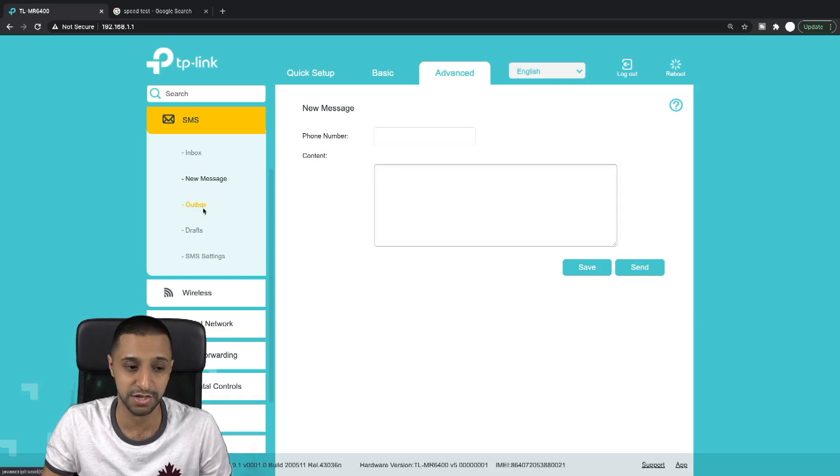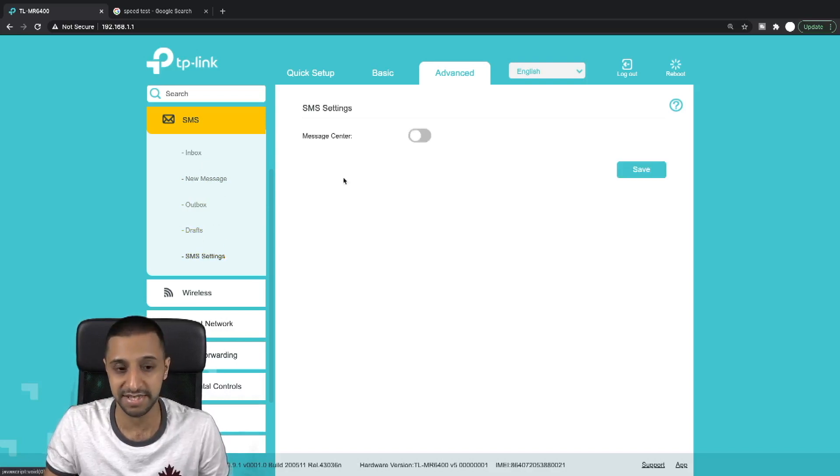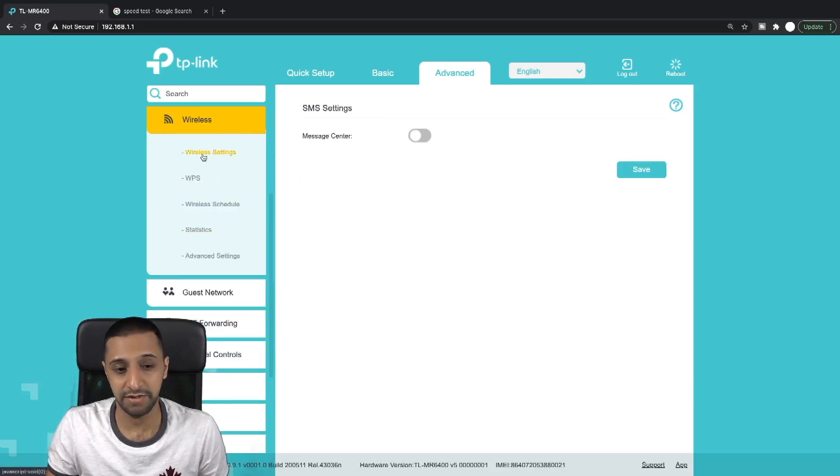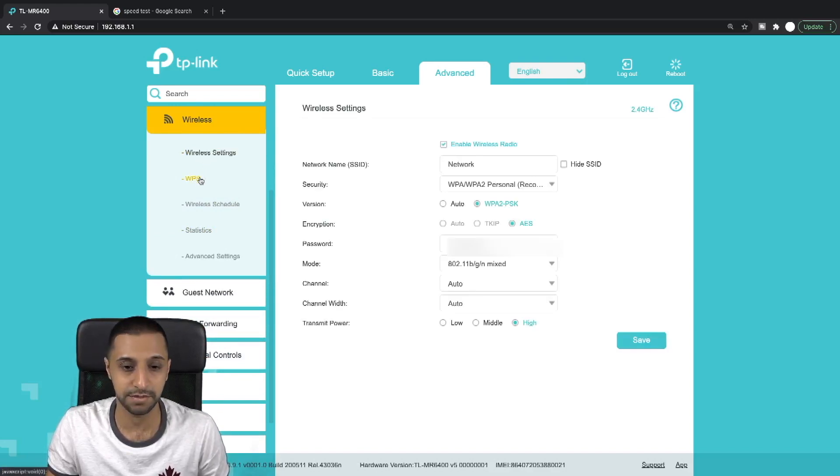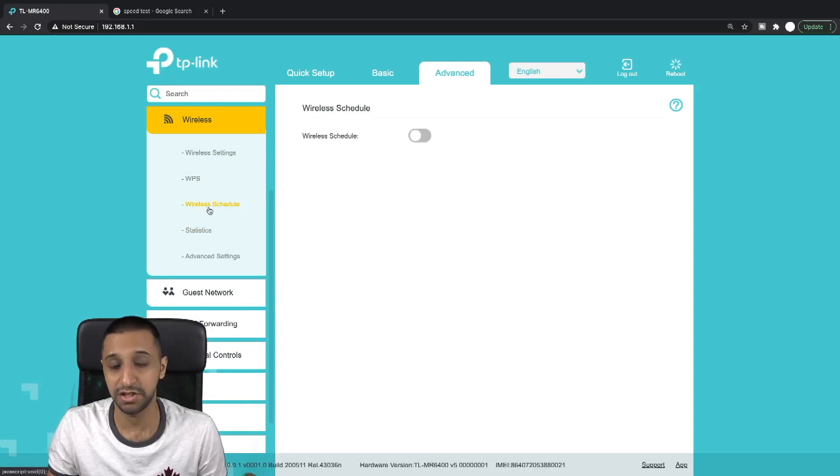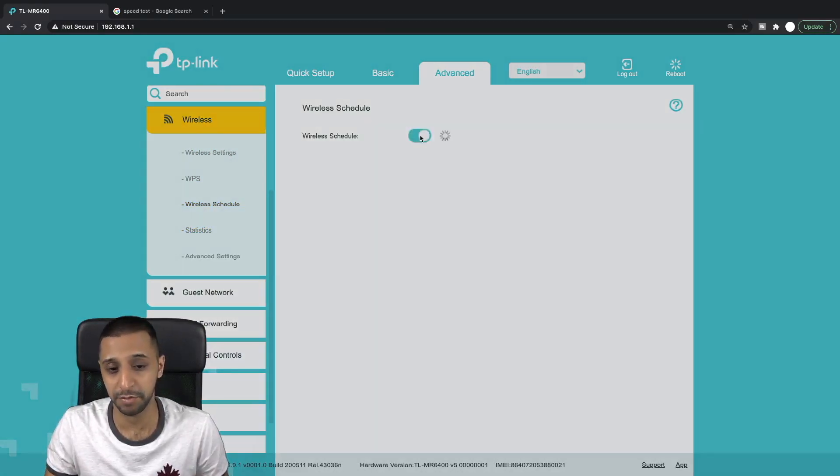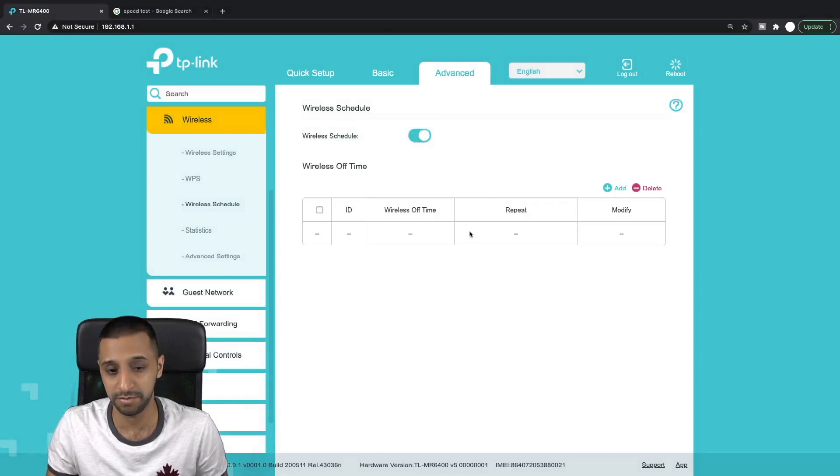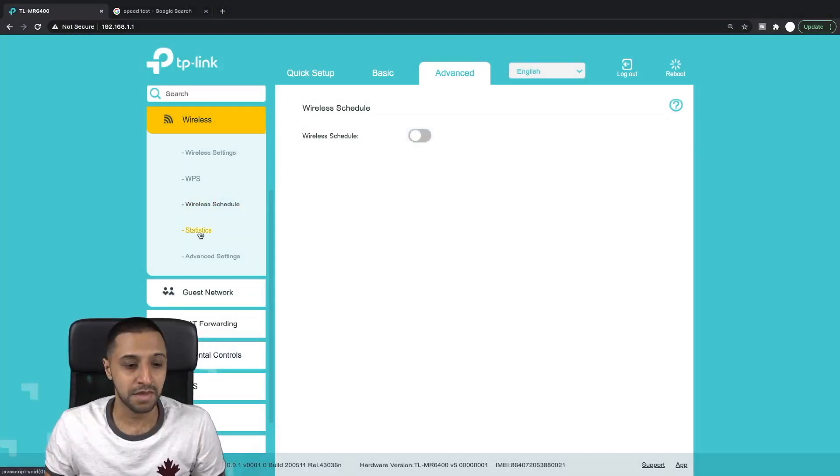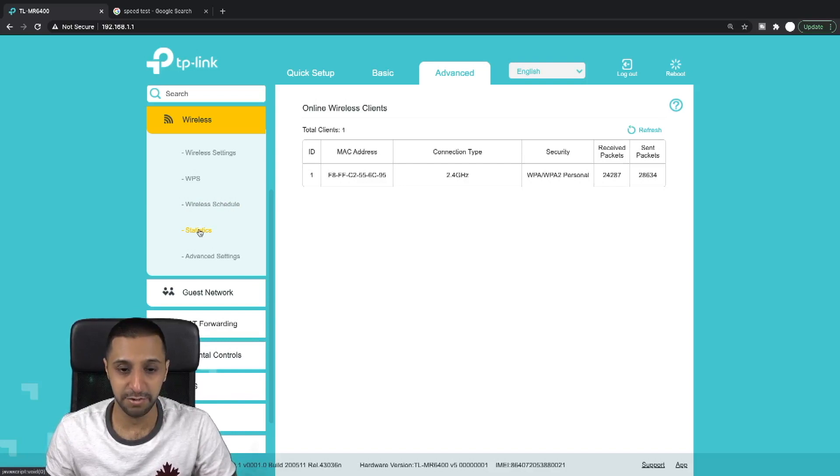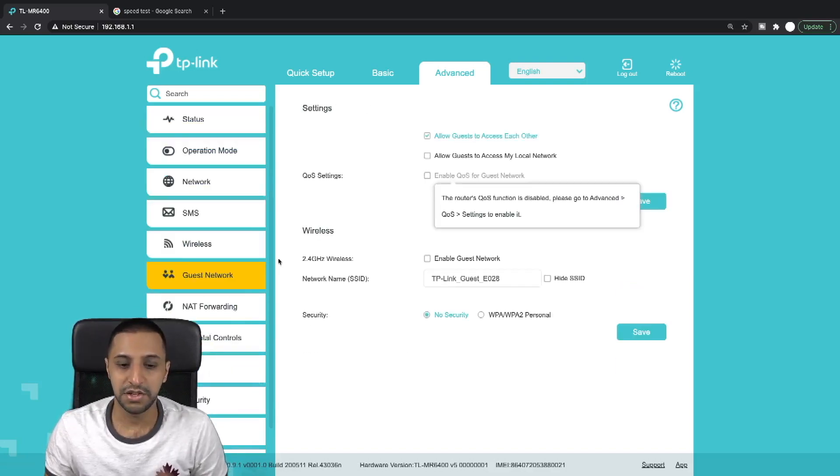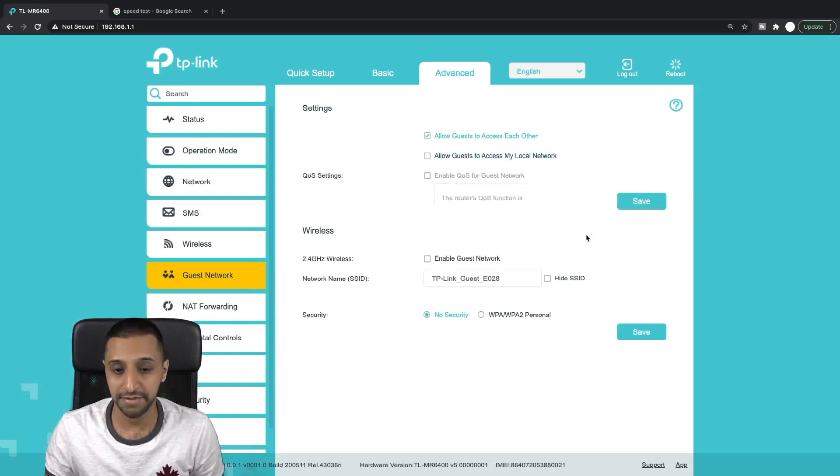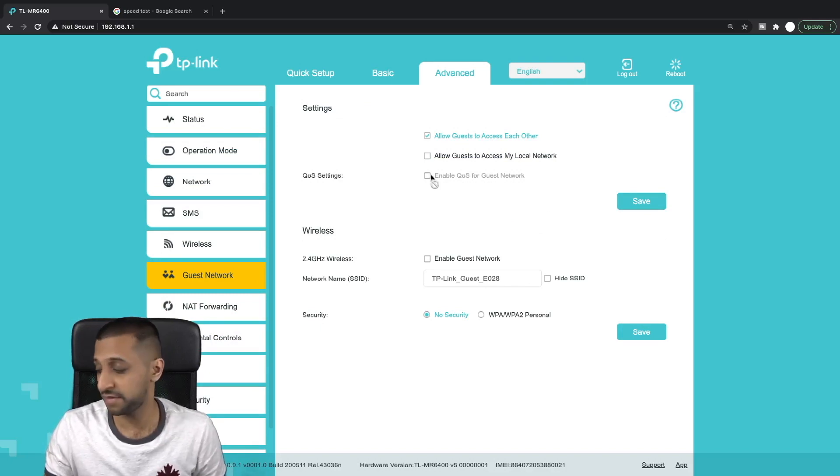Then you have your wireless network. You have your wireless settings in here that you can set up. WPS, wireless schedule - you can turn them on and off. You can turn the wireless off at specific points if you want, and you can turn them on at specific points. The statistics - you can have a look at here what the connection type is, how many packets they've sent and received. You have some additional stuff on the guest network. It actually says you can enable QoS for your guest network, which is good for this type of router that TP-Link can include this with this software.